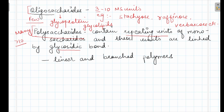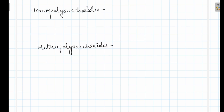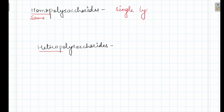Now polysaccharides are of two types. It may be homopolysaccharide or it may be heteropolysaccharide. Homo means same, so homopolysaccharides are made up of a single type of monosaccharide. If glucose is present, then all units are glucose units only. If fructose is present, then all fructose units are present. So it is called homopolysaccharide.